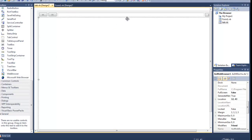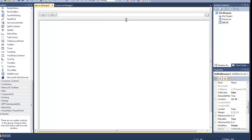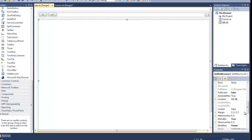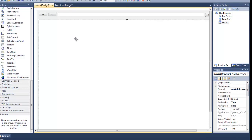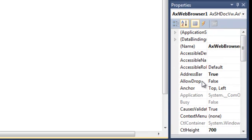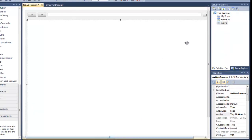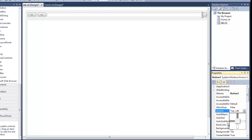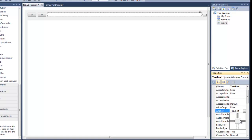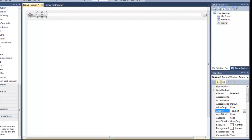Now you want to make sure that this is all anchored, so that when the form resizes, everything moves with it. I'm going to start with the web browser. Click on it, go over to the properties and find anchor. For this one you're going to want to make all four — top, left, right, and bottom — all checked. You can tell when they're checked, they're gray. Now for the go button, instead of top left, we're going to make that top right. For the text box, you want to anchor to top, left, and right as well. The two back and forward buttons you do not need to worry about — they're already anchored.